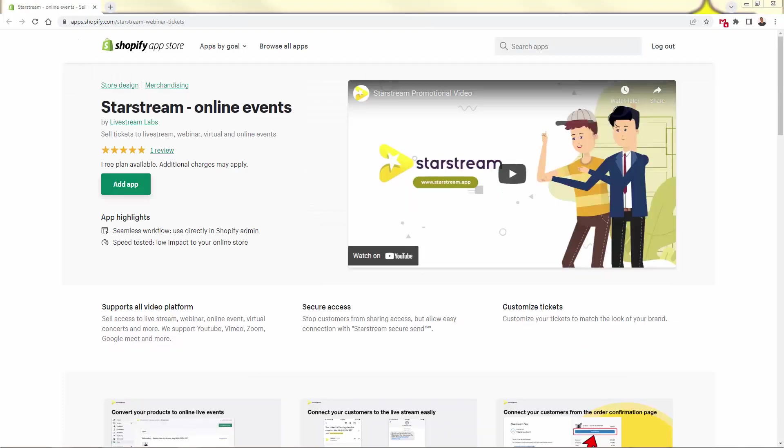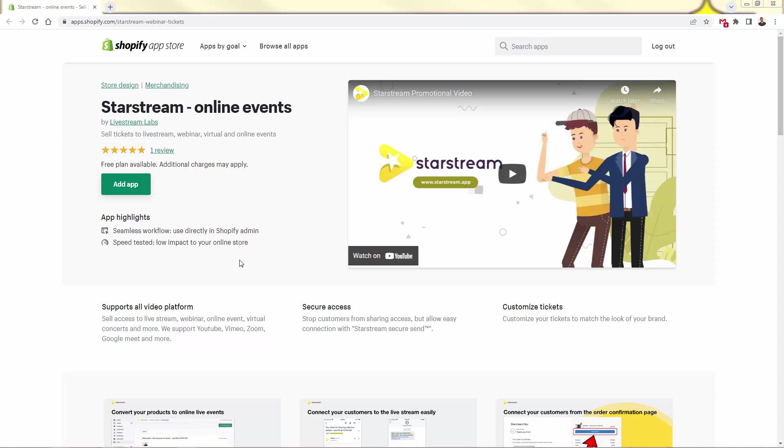So that was StarStream, highly recommended, incredibly powerful. This is the number one way to sell tickets to events - live events, online events, in-person events - on your Shopify store. And I've got a special deal for you. If you use discount code Siener, my last name S-I-E-N-E-R, you're going to get a 25% discount for 30 days when using StarStream. Make sure you go ahead and install it again. All you need to do is just press that add app button, just follow along with that step-by-step that you saw earlier. Get StarStream in your store, start selling these online and in-person events, extend your brand, engage with your customers, and most importantly, make some money.